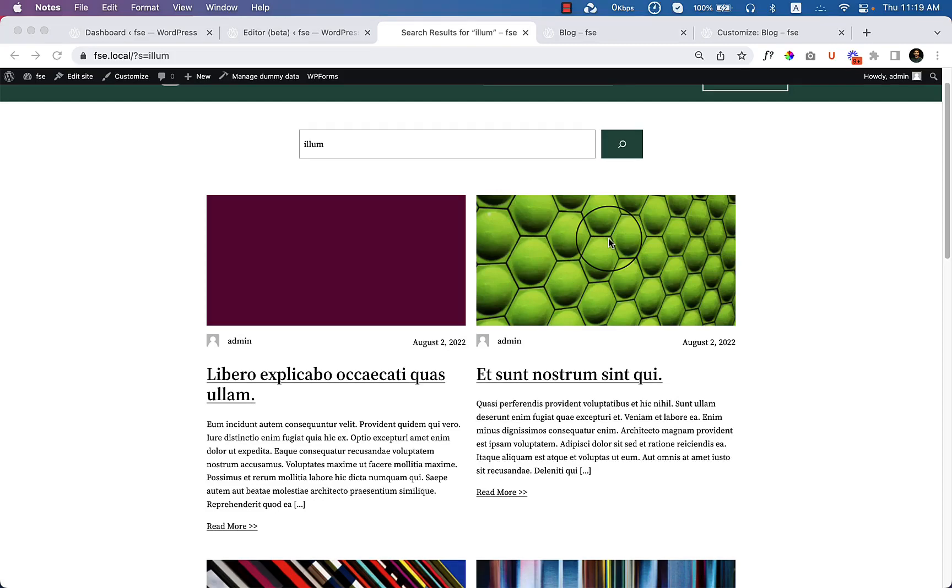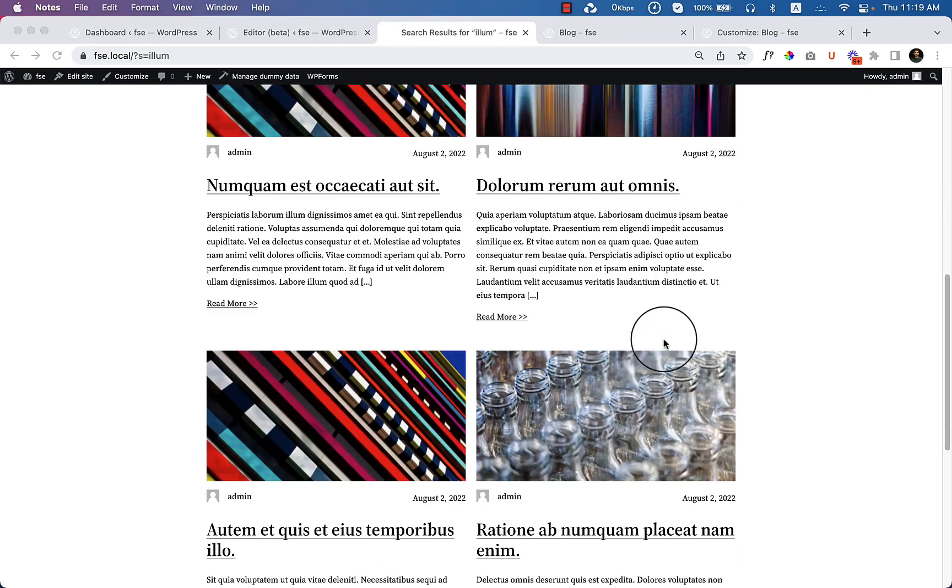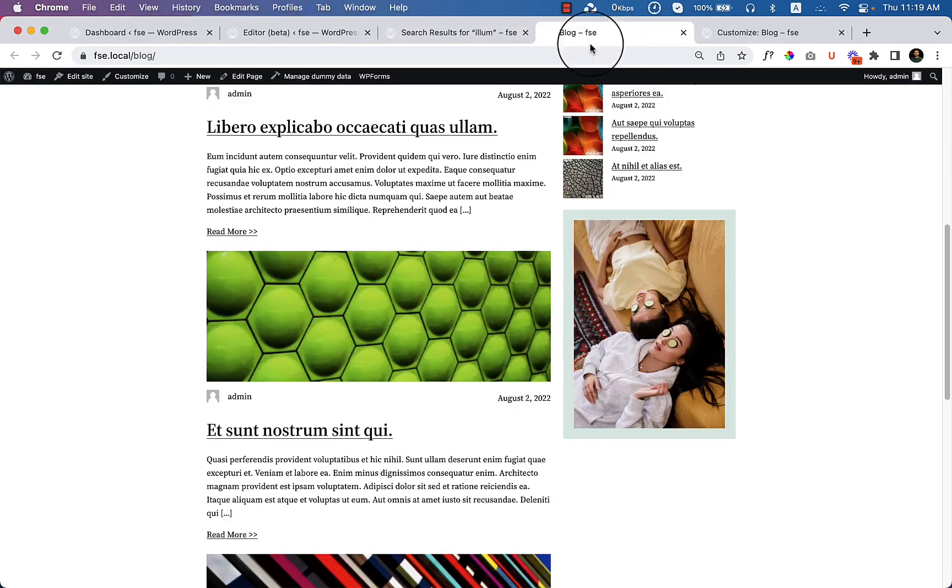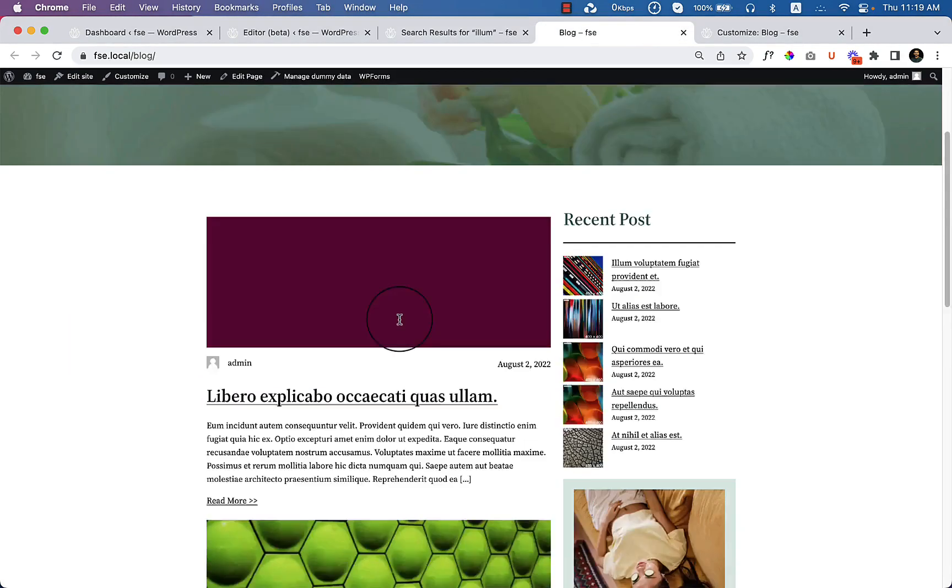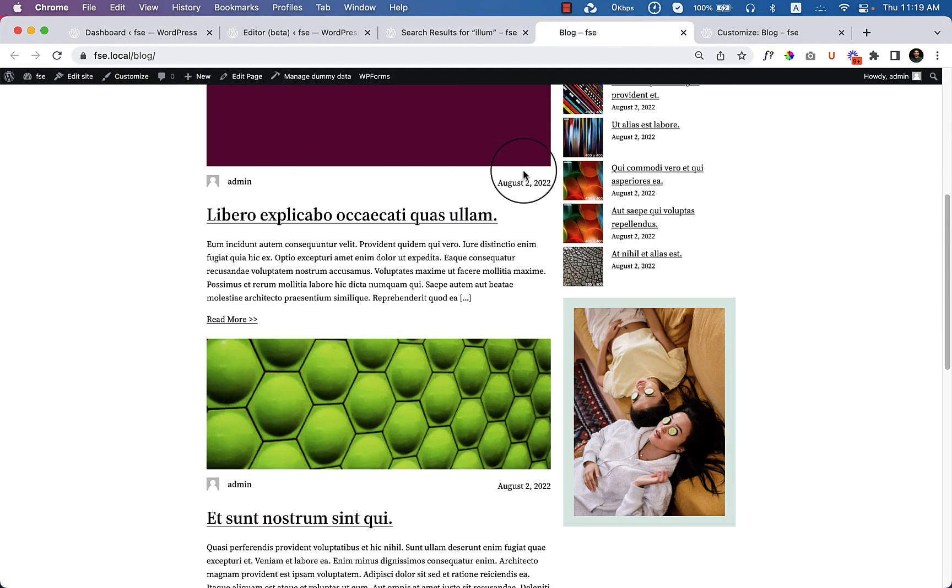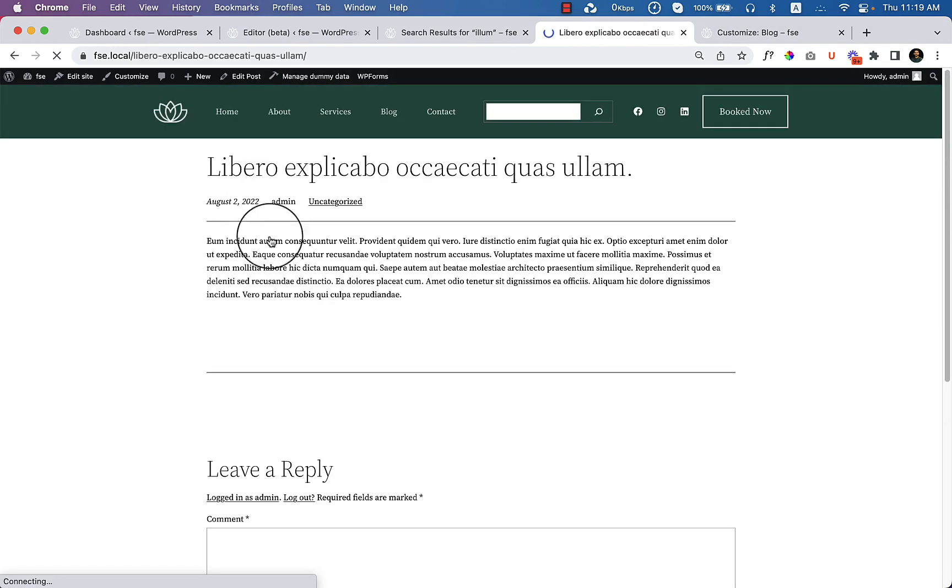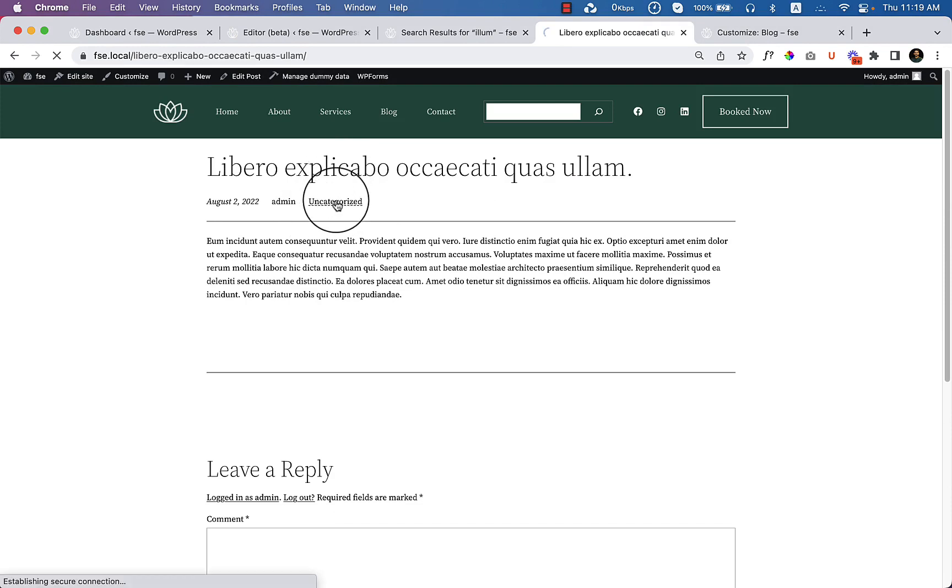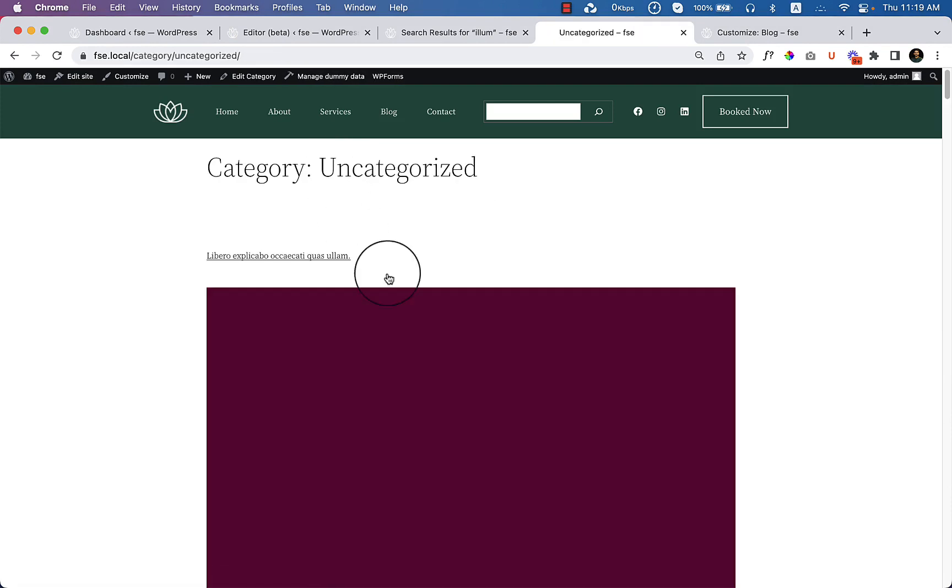In this video I'm going to show you how you can customize and style your category archive page. Currently if you take a look at our blog page, we didn't add any category here. But if we click on any single post page, it's displaying the category under the title called uncategorized. If I click uncategorized, the uncategorized page looks like this.